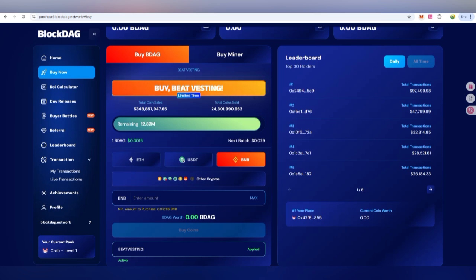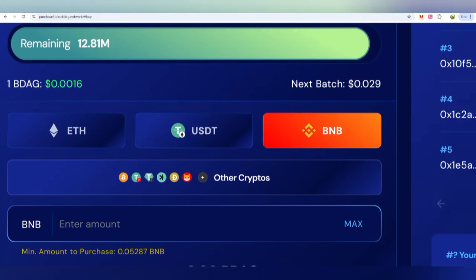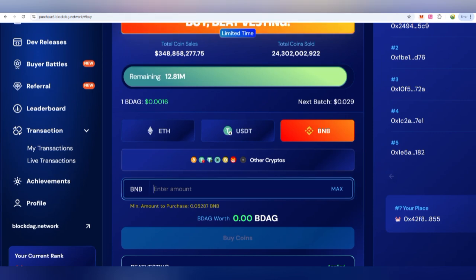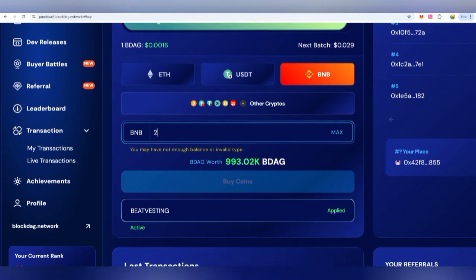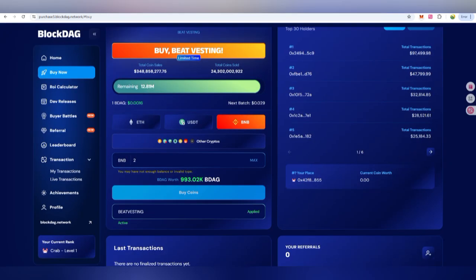Next, how are you going to use it? Basically, this presale has already attracted a lot of volume. You are going to get the coins and the price is at a certain level now using Ethereum, USDT, or BNB. The price will increase in the next round, and you can put in the number in BNB — according to that you will get the BDAG tokens.